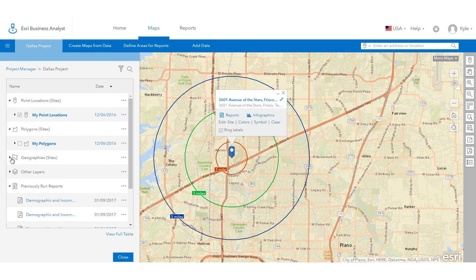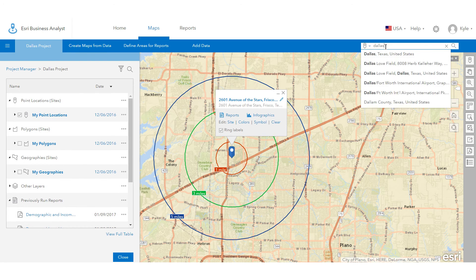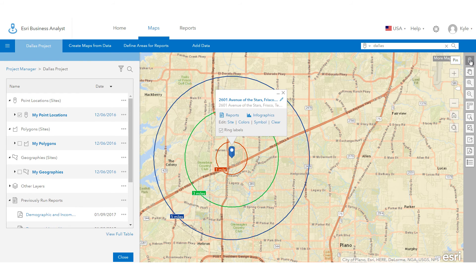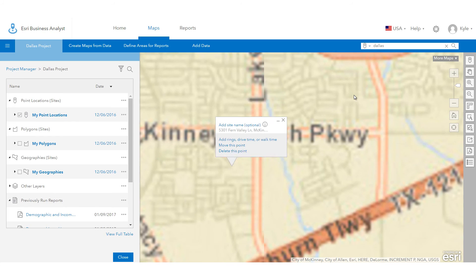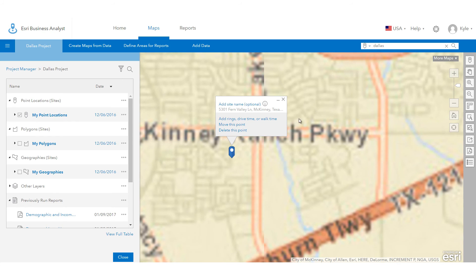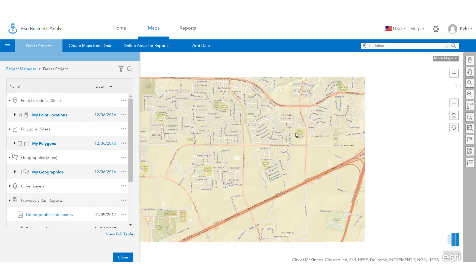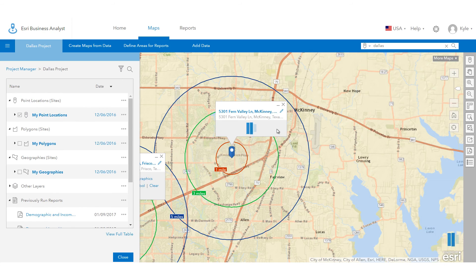Another way to quickly get started is using the search box to locate an address, or dropping a pin manually on a map, creating rings, drive times, or bands from the pin's pop-up menu, and running a report of your interest from the drop-down list.